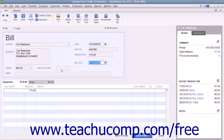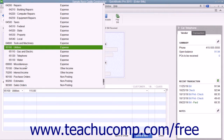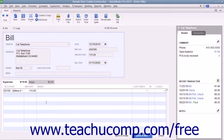For bills you receive that are not related to purchasing inventory, enter the expense account this bill will affect in the Expenses tab at the bottom of the bill. That way, when you later create the check that pays this bill, you won't need to re-enter any accounting information.